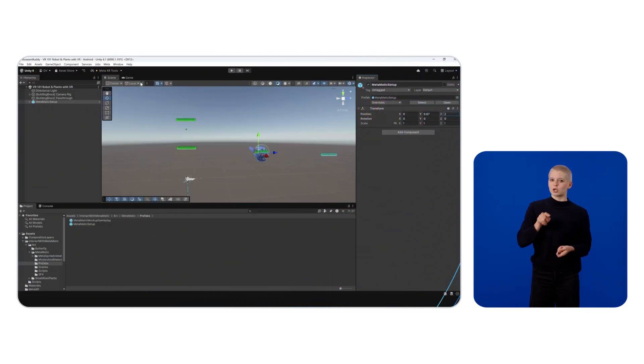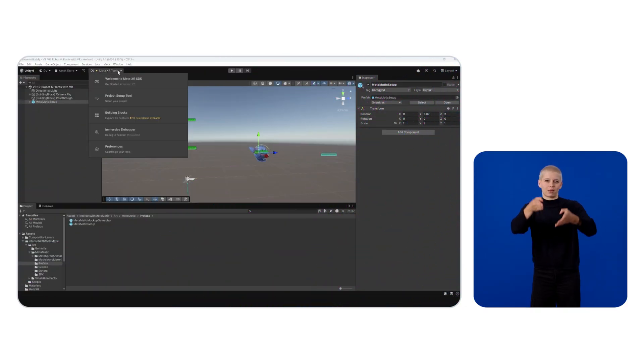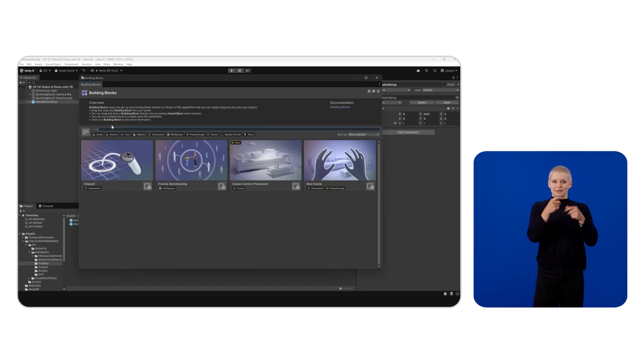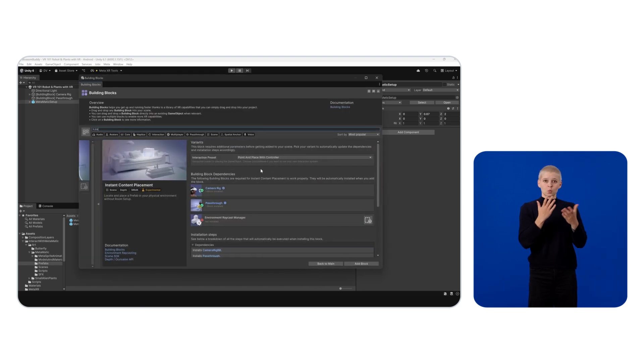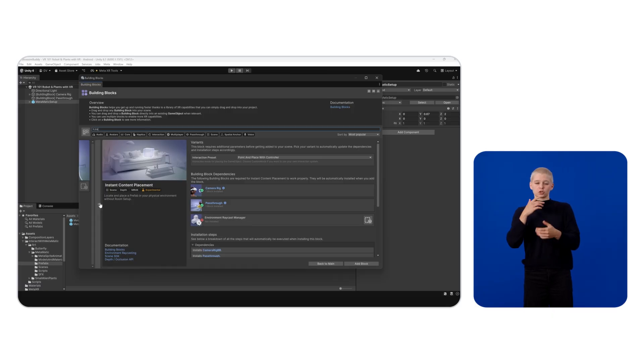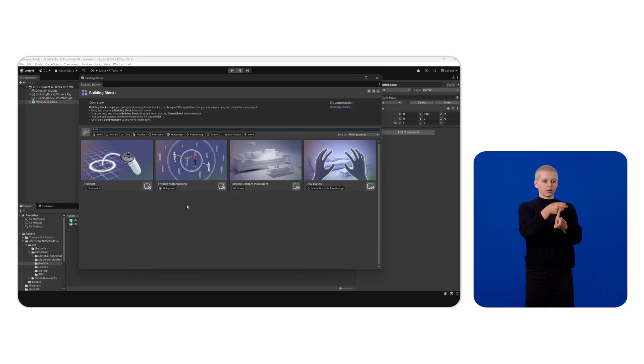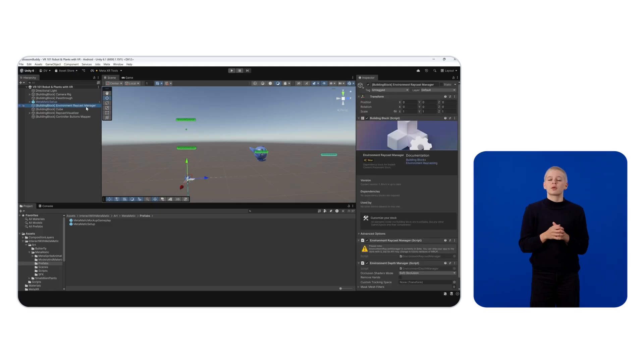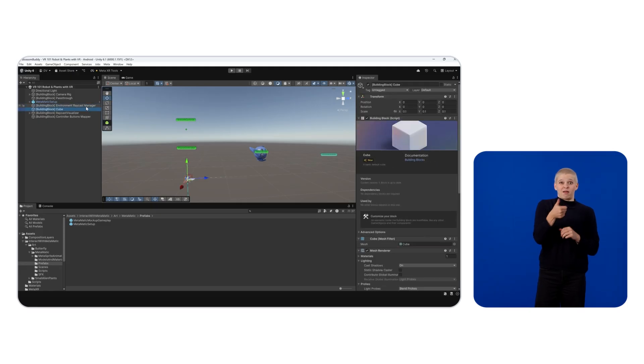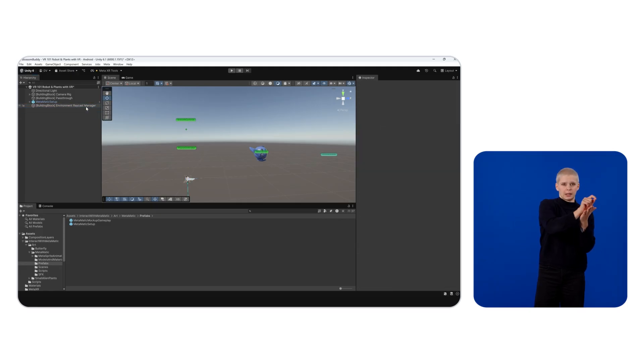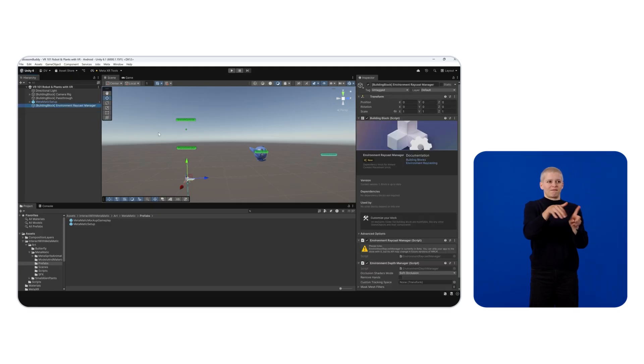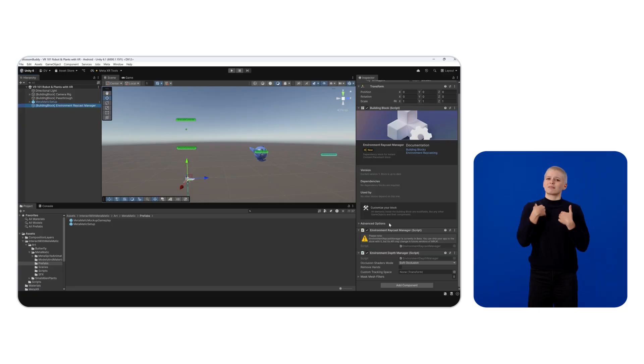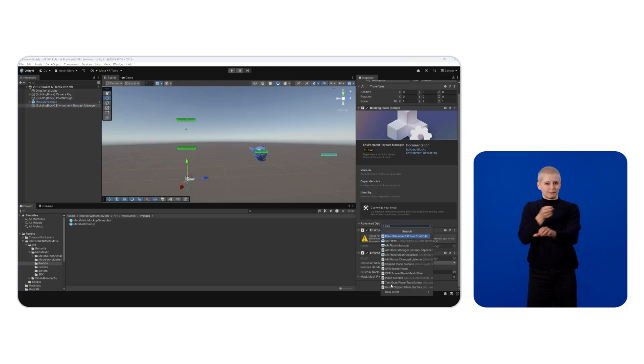Now add a new building block called Instant Content Placement. This building block uses Live Depth Sensing data to find hit points on surfaces without needing a space setup. We'll delete some of the added building blocks except for the Environment Raycast Manager.